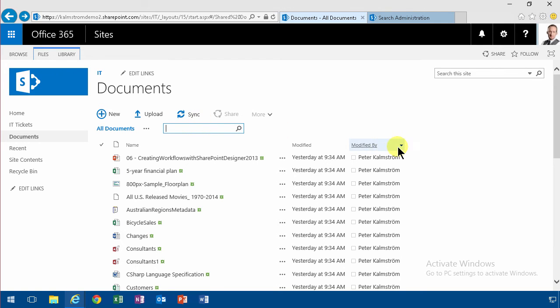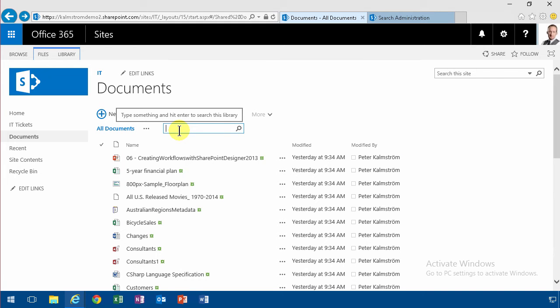But the most usual thing is of course to search for documents. So what you do is simply put the cursor in there and search for something.